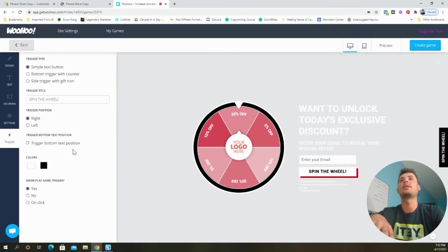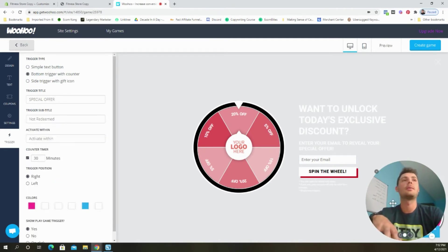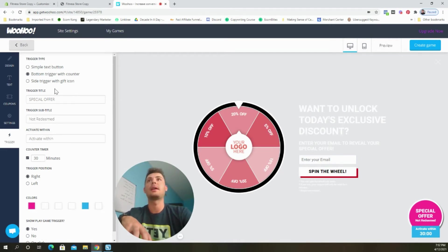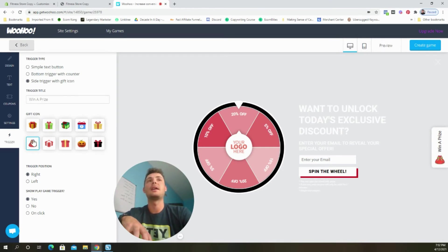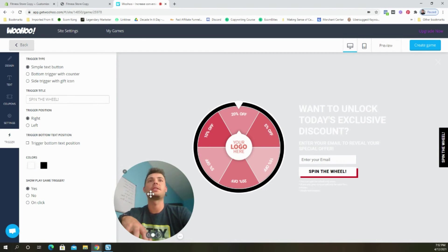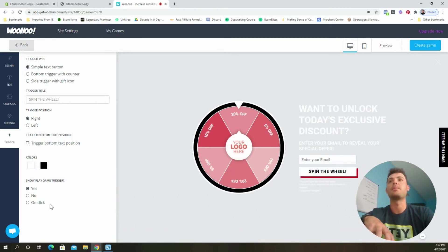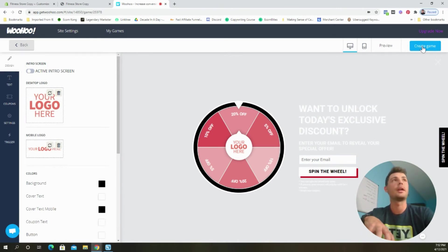Looking to the trigger, you can update this to however you like. Let me move my face. So as you see here, you can do a bottom trigger like that. You can also do a side trigger with a little gift icon. So around the holidays, this might be a good idea. But for now I like just a simple text button. I think that looks best. And just like that, we're good to go. So all we need to do is select this button right here to create the game.